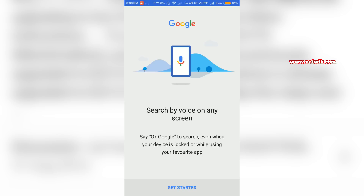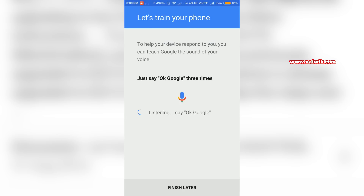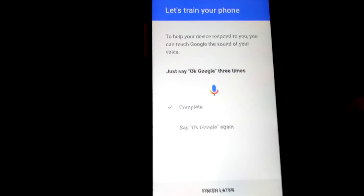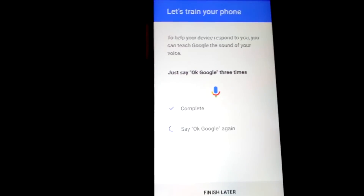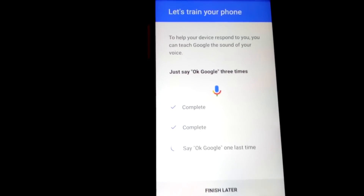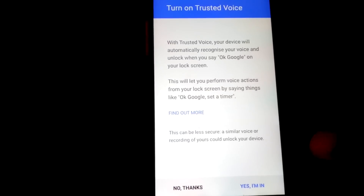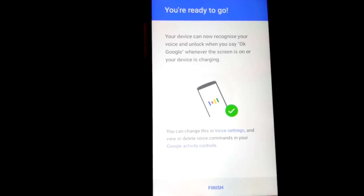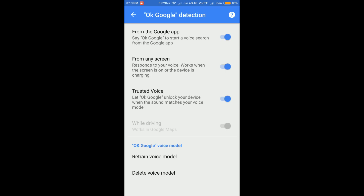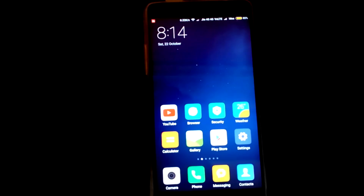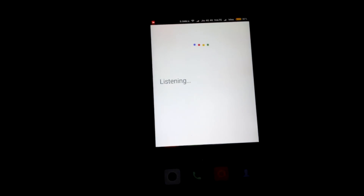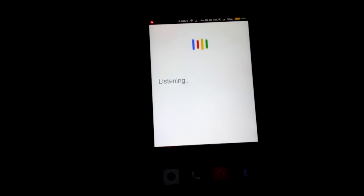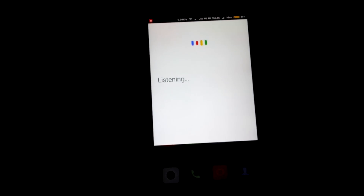Click on Get Started. You need to say 'OK Google' three times: OK Google, OK Google, OK Google. Then click Yes, I'm In, and click Finish. Now let's go back and test it — OK Google, best restaurants in Hyderabad.